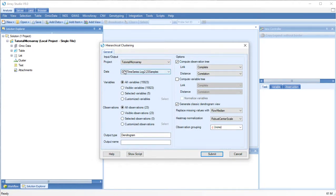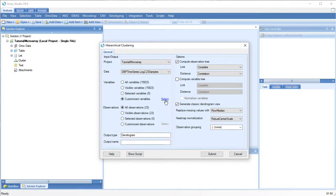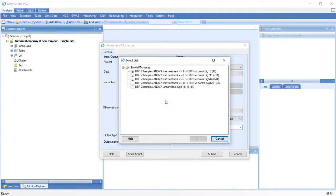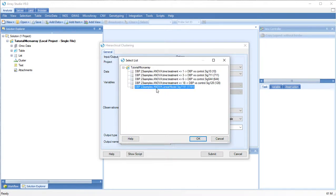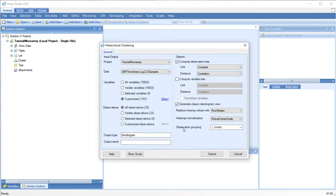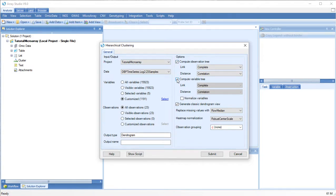Choose your input data and the variables and observations. I will use a subset of variables that were found to be significantly different in an ANOVA test. You can choose whether to calculate an observation tree or a variable tree or both.